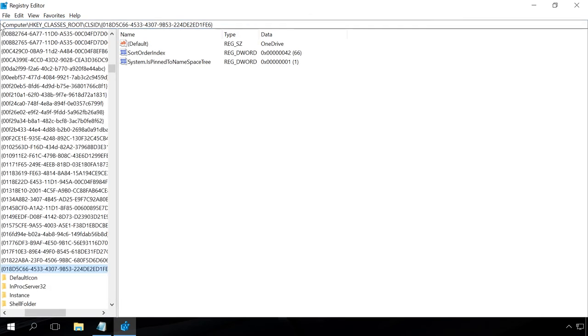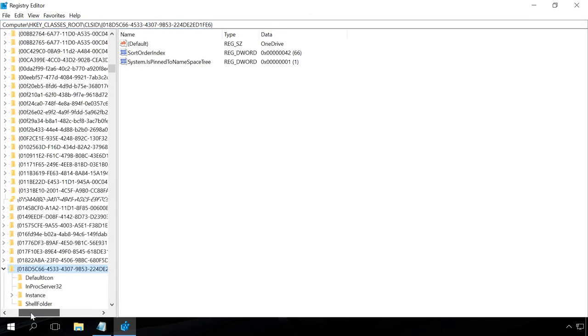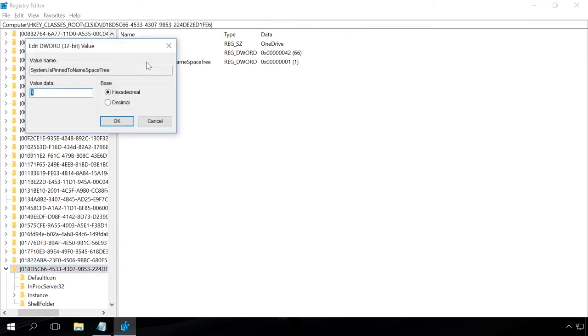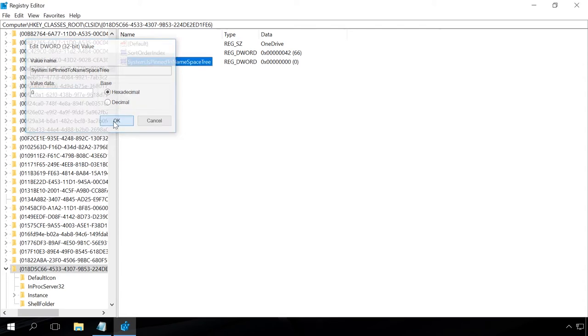You will find this link and other links for the Registry Editor in the description. Double-click on the value SystemIsPinnedToNameSpaceTree. Assign the value data 0 and click OK.